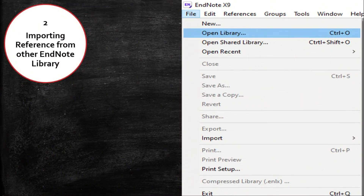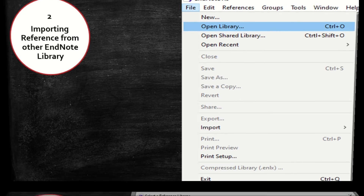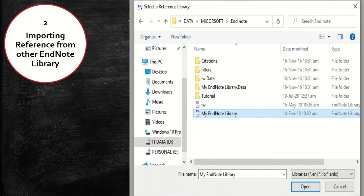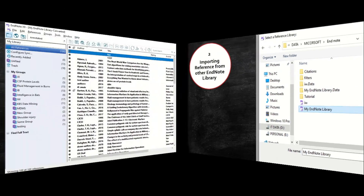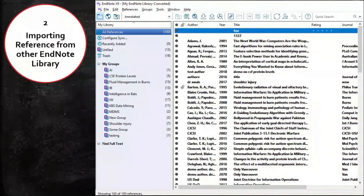To import a reference from another EndNote library, click File, then click Open Library from the submenu. Browse to the required EndNote library and press the Open button. All references from the other library will be imported into the main library.